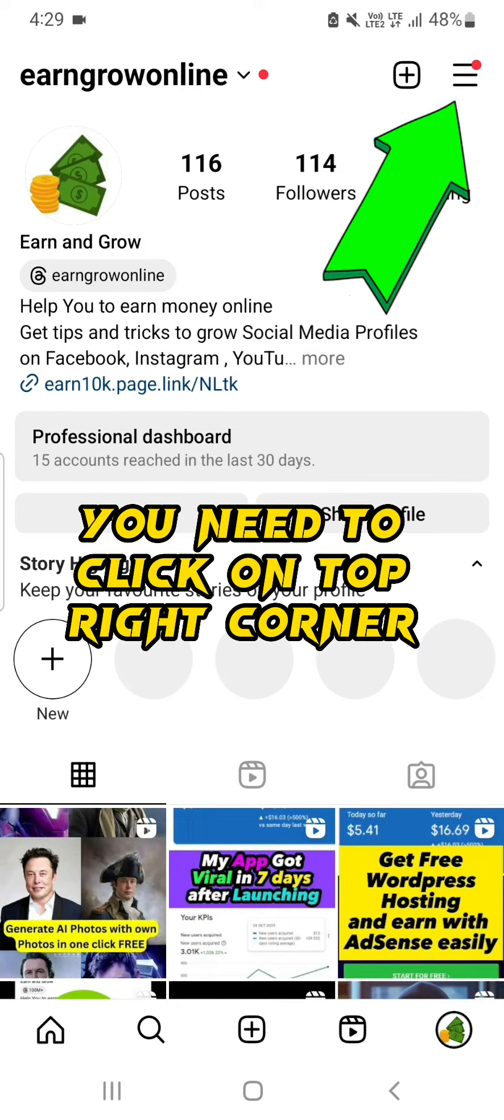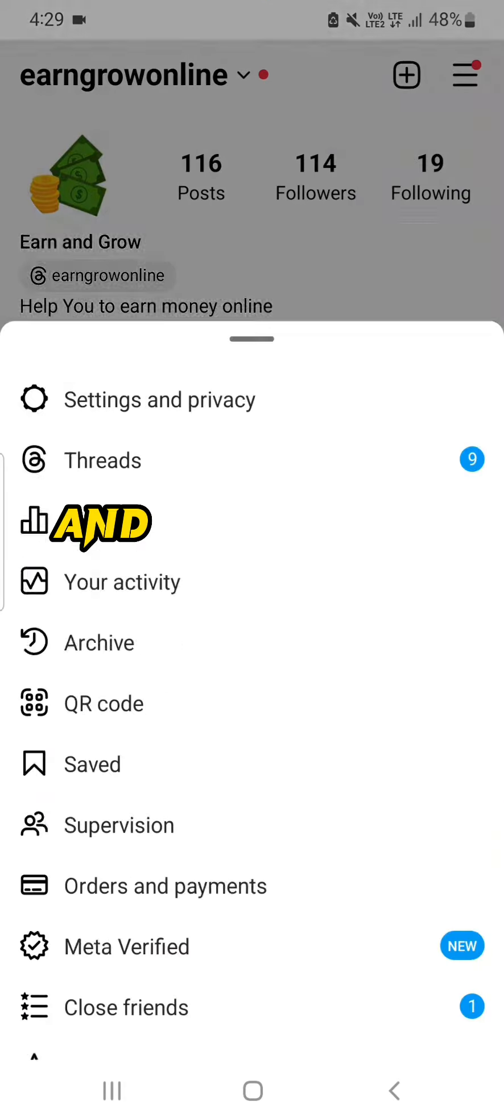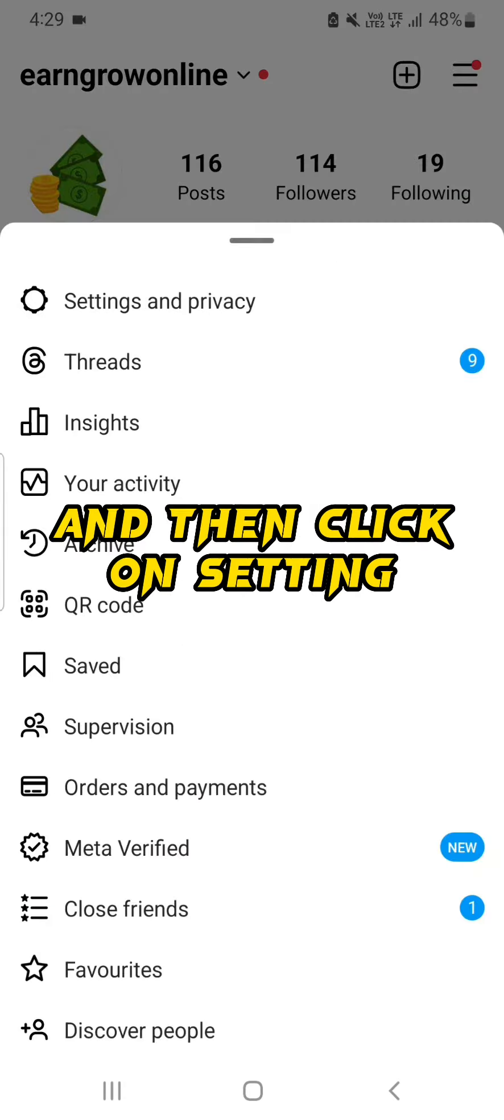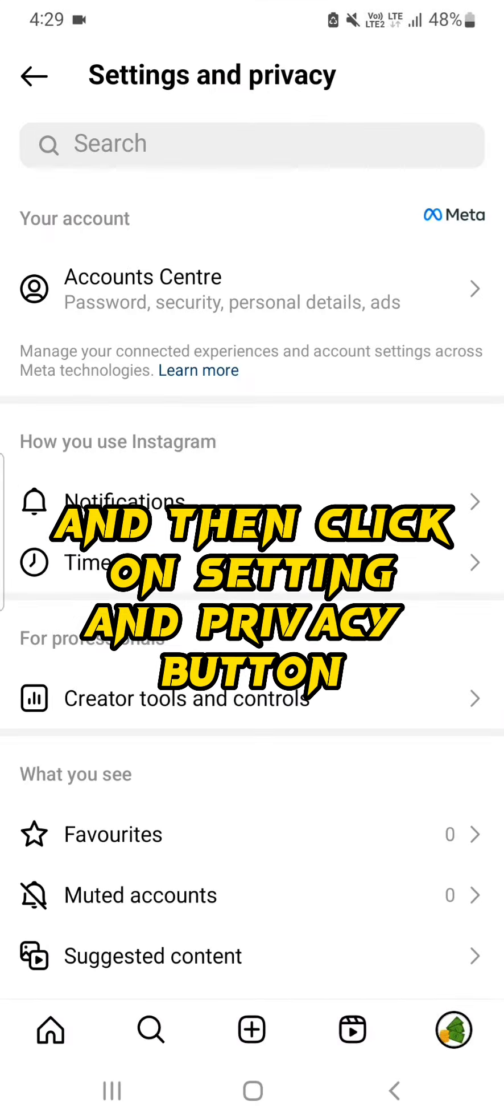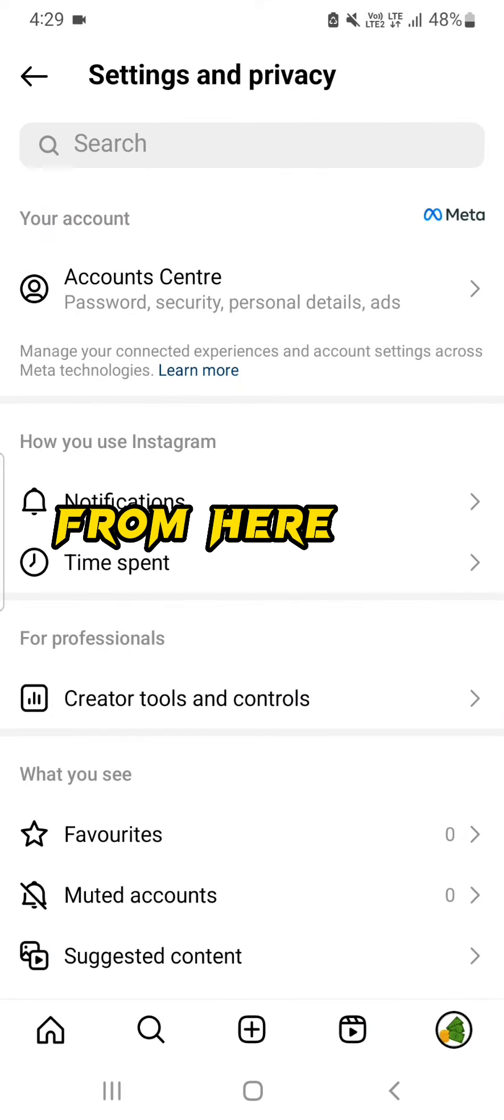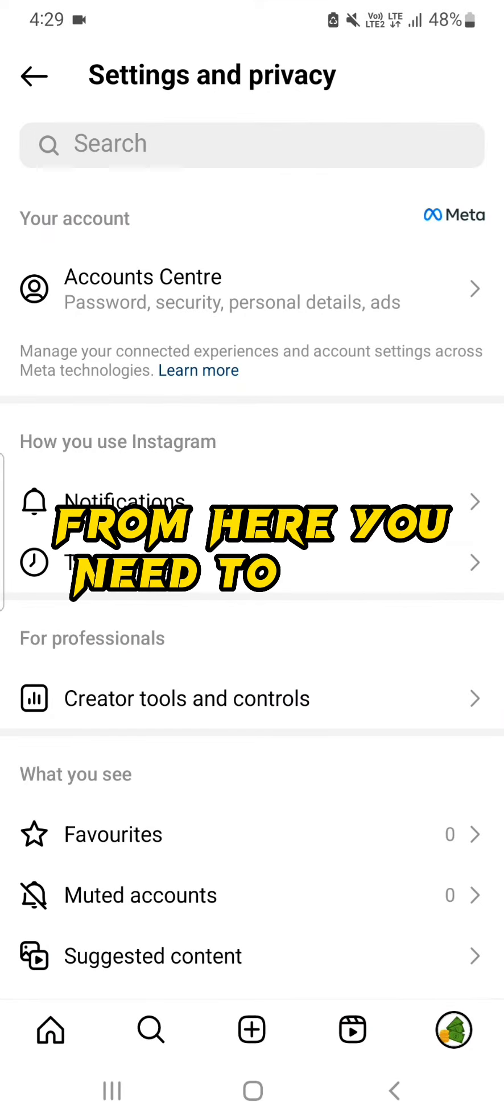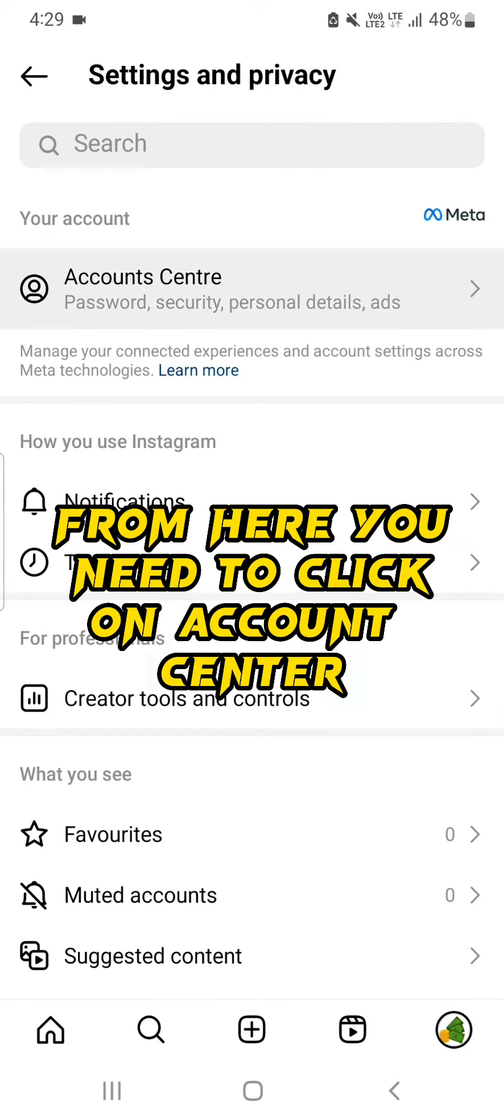From here you need to click on Account Center.